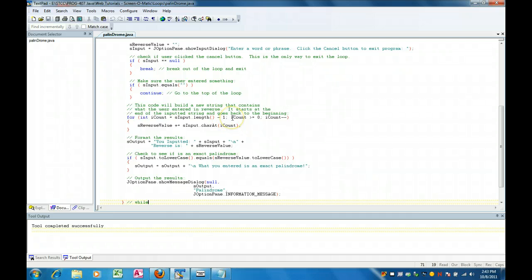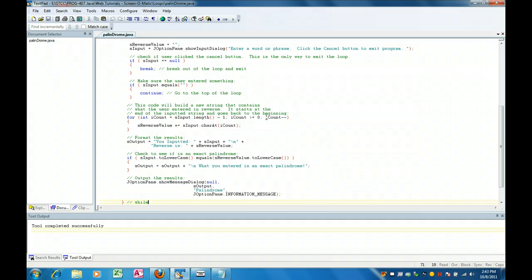We're going to stay in the loop as long as the count is greater than equal to zero and we're going to decrement. So this is a backwards processing loop.